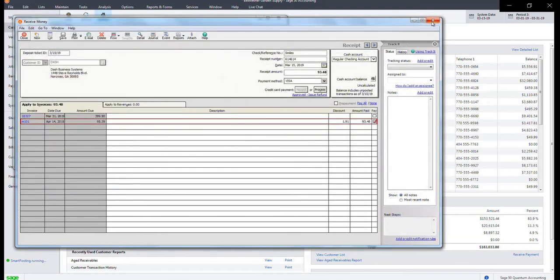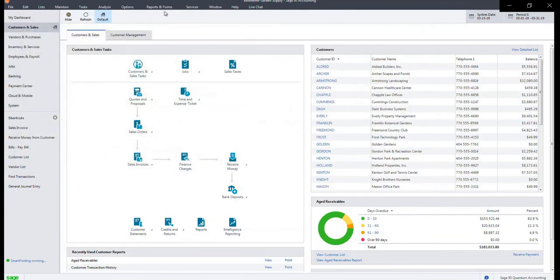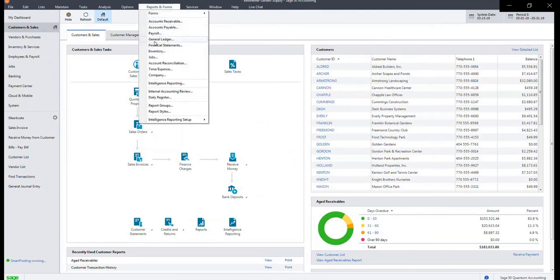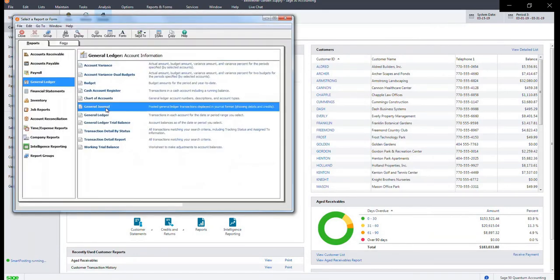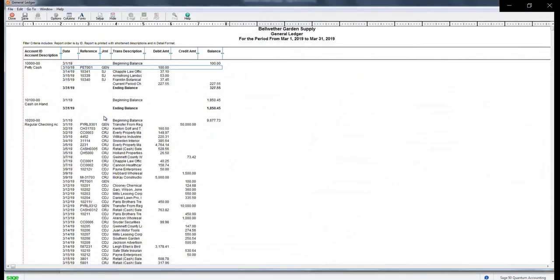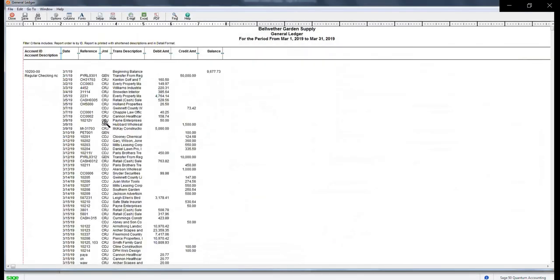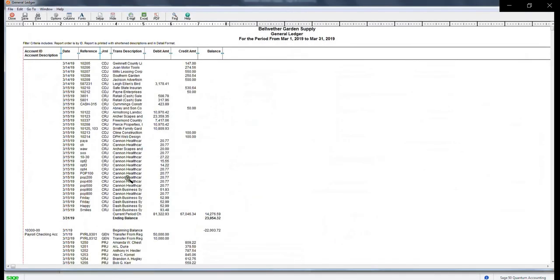You can close out of these windows and go back to the main screen. Under reports and forms, general ledger, general ledger again. You can review the transaction here again using the reference ID from earlier.